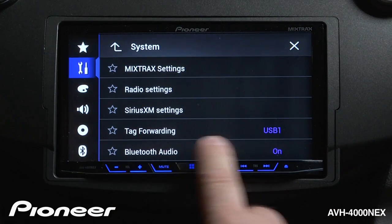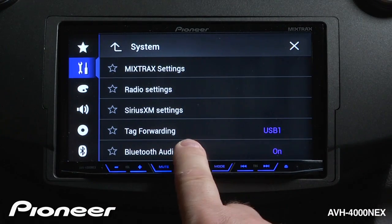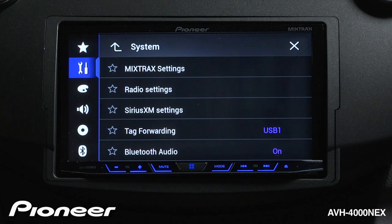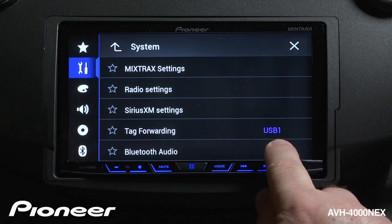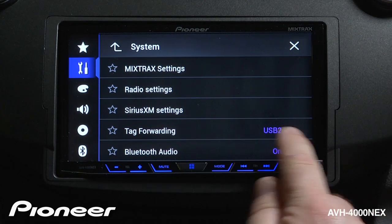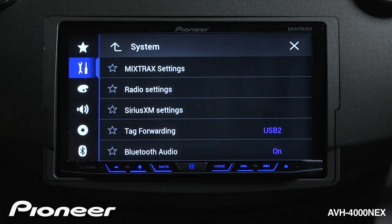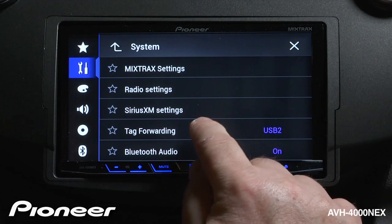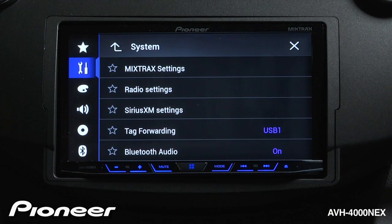Next up is our tag forwarding. Right now if we choose to tag a song from HD radio, that forward will go to USB 1. We could switch that to USB 2 — wherever you happen to plug in your iPod would be the way to go.